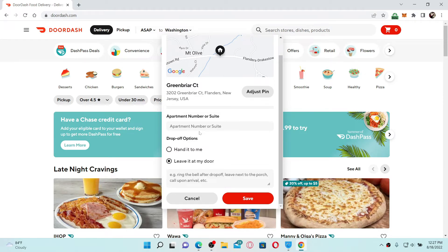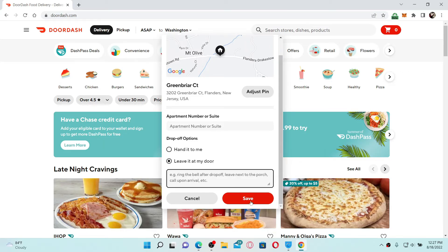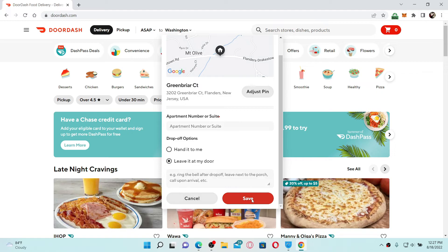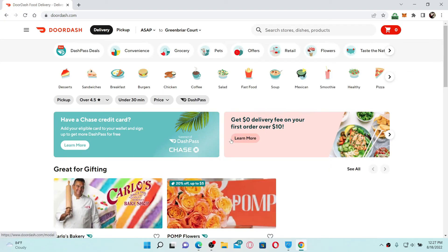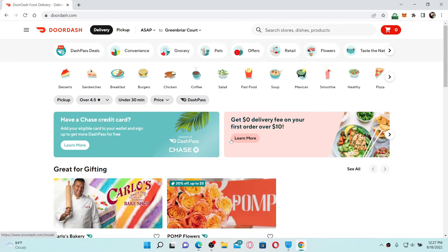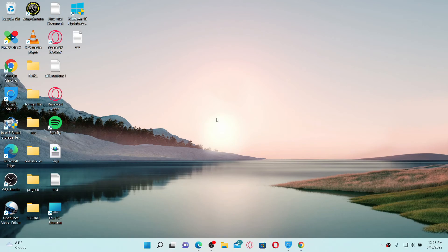You can also provide your apartment number or suite number, and if you have any delivery instructions, enter them in the text box at the bottom. Select the drop-off option and click the Save button. Once you click Save, this will become your new default delivery address. That's how you can edit your address on DoorDash as a customer.